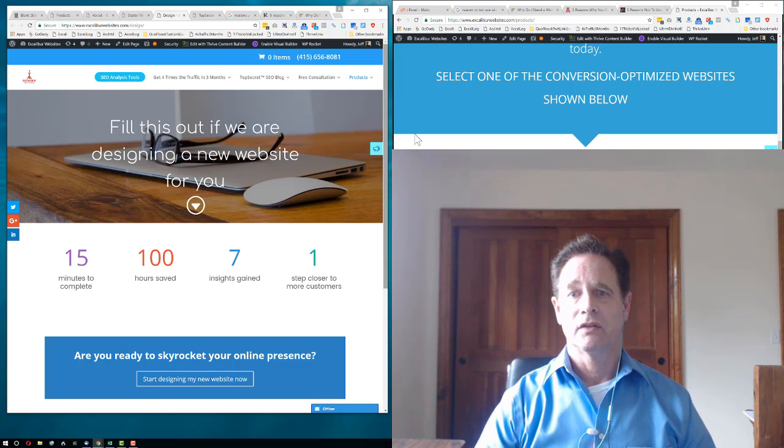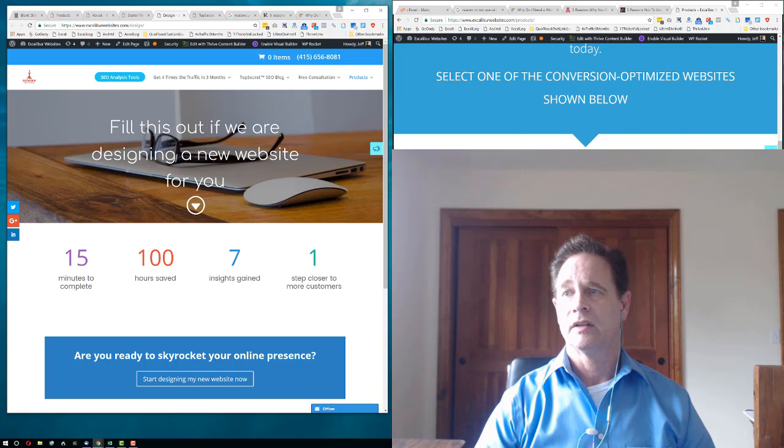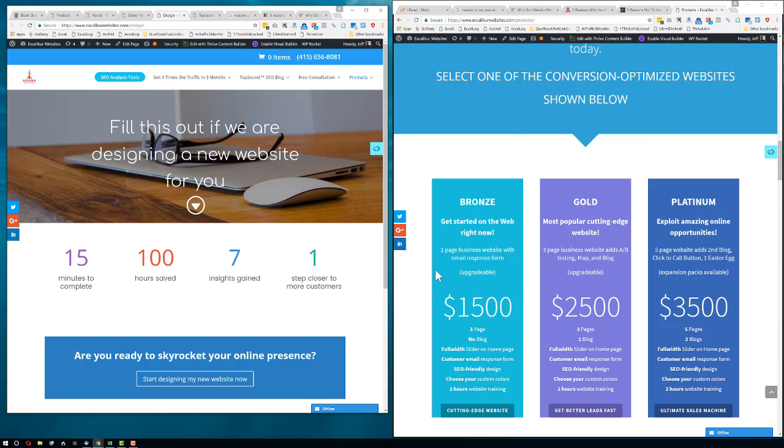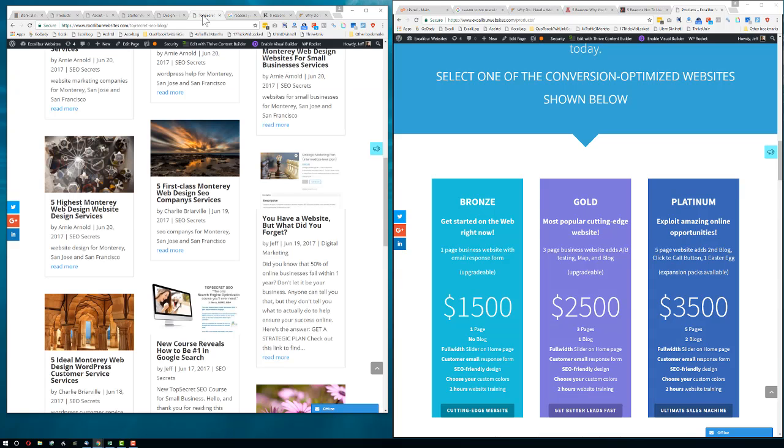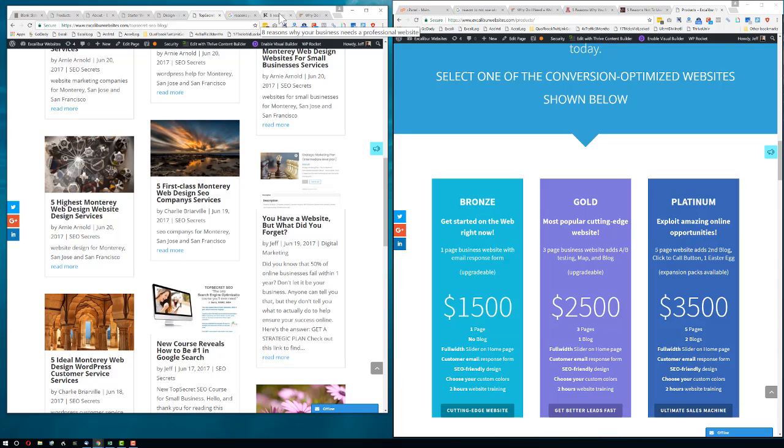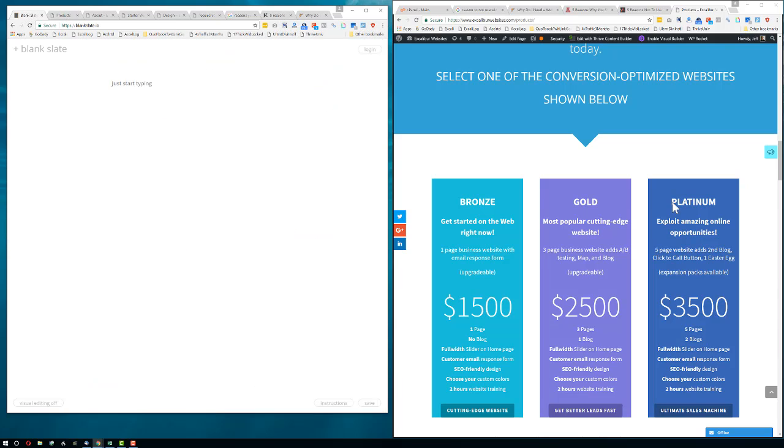You've probably been looking over here on the right at the website packages. This is a basic website for $1,500. The most popular website here is at $2,500, where you get three pages, and you also get a blog. The blog would look something like this, and part of that reason for getting a blog is for content creation, so you'll be findable online.